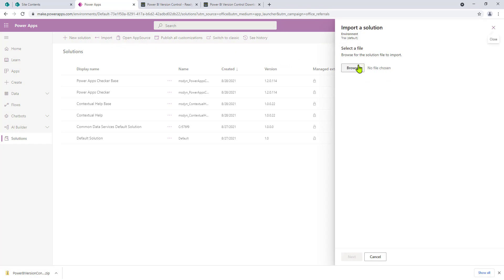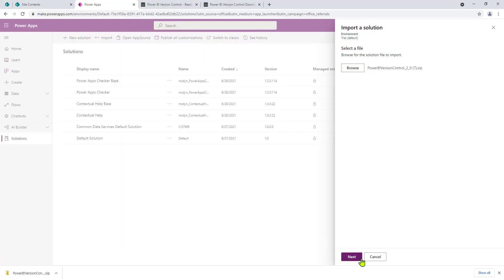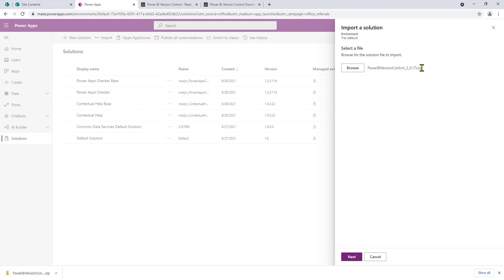Now that we have this open, we can click on browse. We're going to import our solution now. Find the solution, click on it, and hit open. You can see here that mine is Power BI version control underscore two underscore zero — the second version of this app, and you can see I've downloaded it a number of times. You won't see that necessarily unless you've clicked it a number of times like I have.